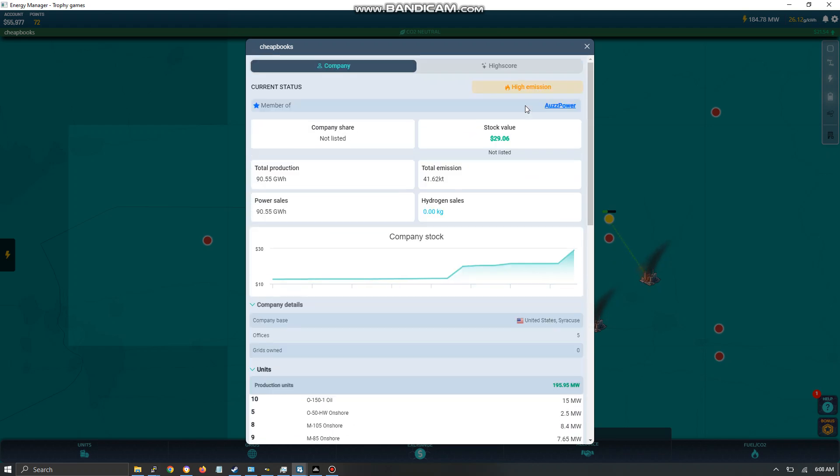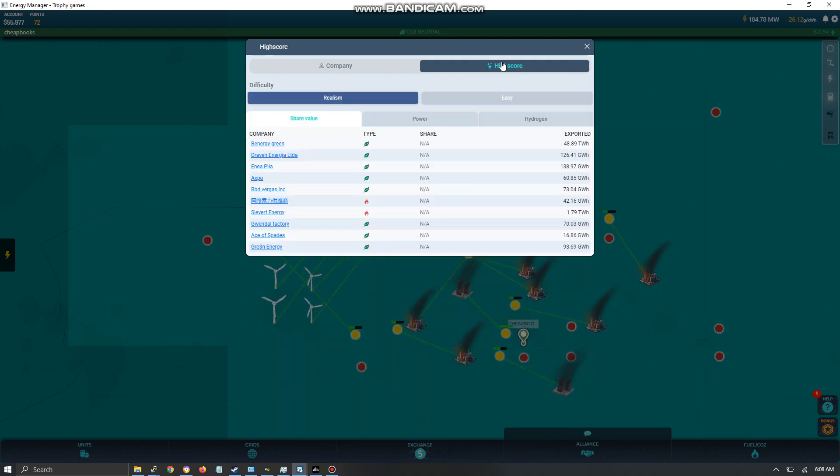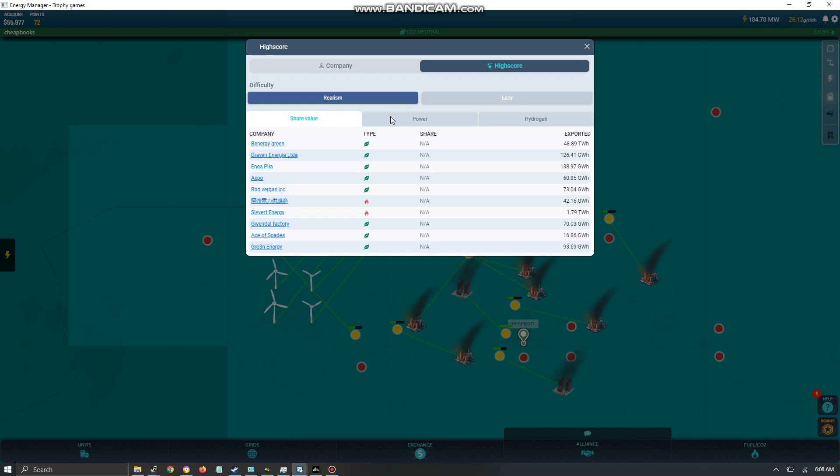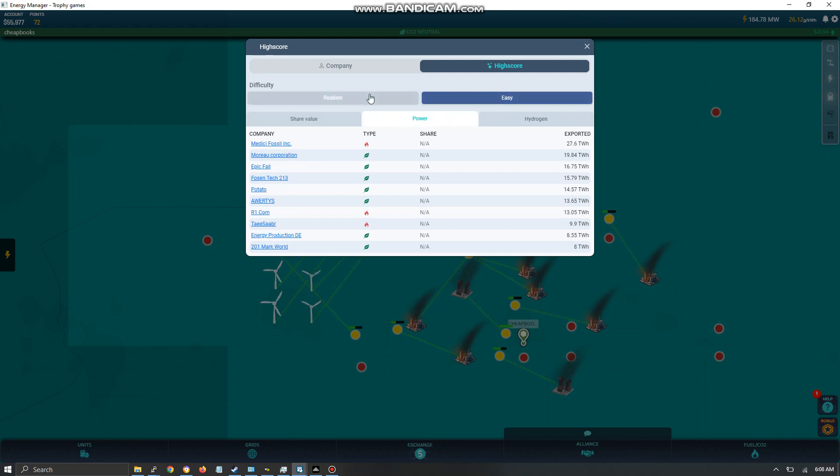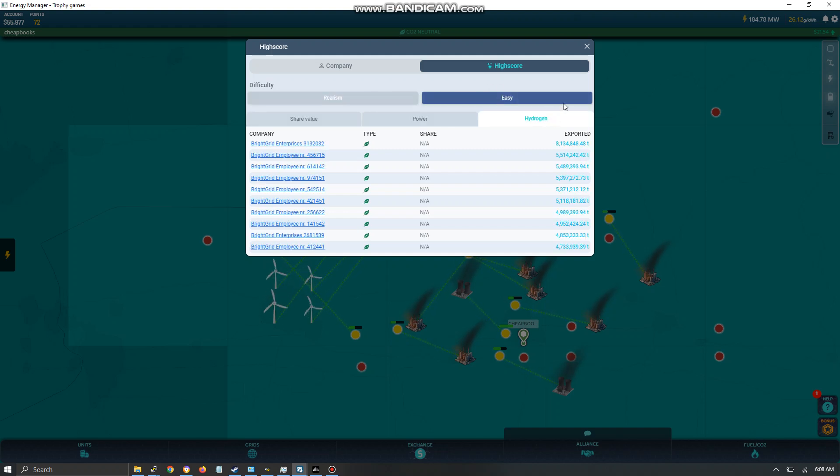And then we have the high score, which is the high score table, what other people are doing. And you can see that you've got easy mode, hydrogen, etc.